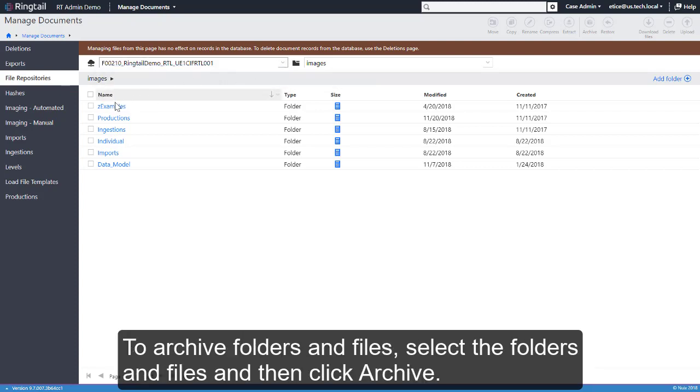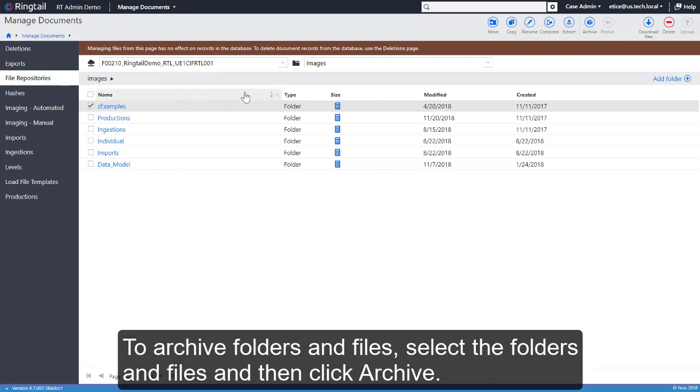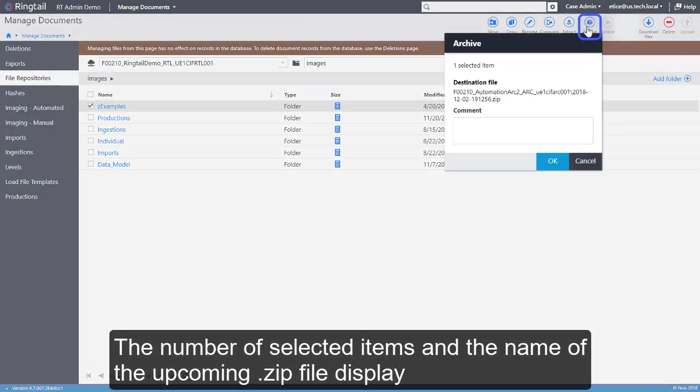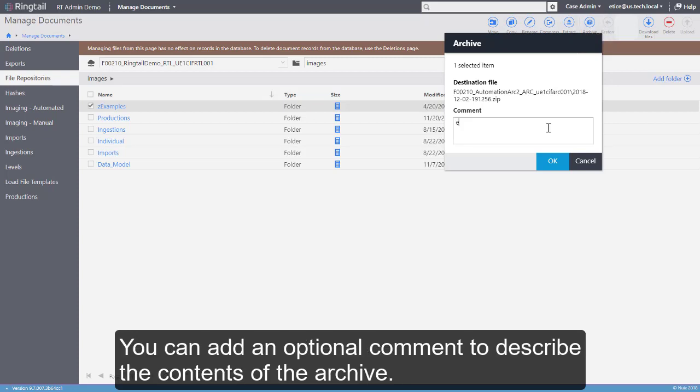To archive folders and files, select the folders and files and then click Archive. The number of selected items and the name of the upcoming zip file display. You can add an optional comment to describe the contents of the archive.